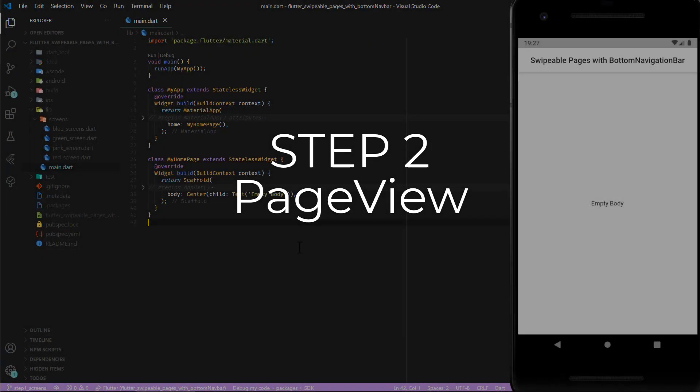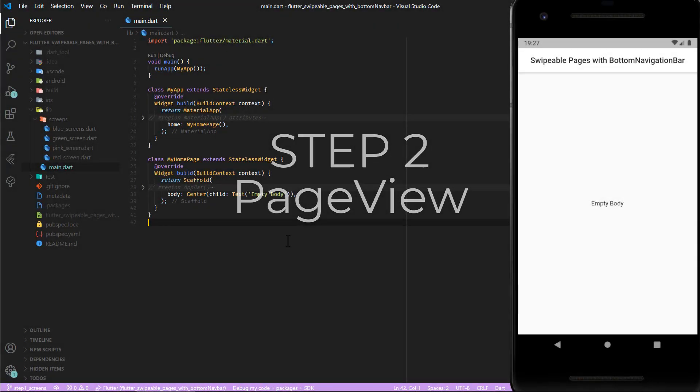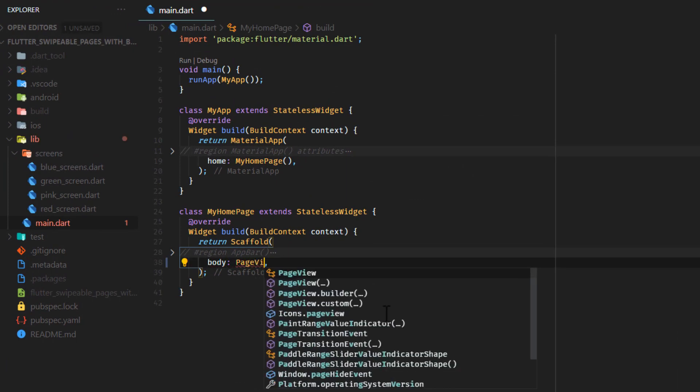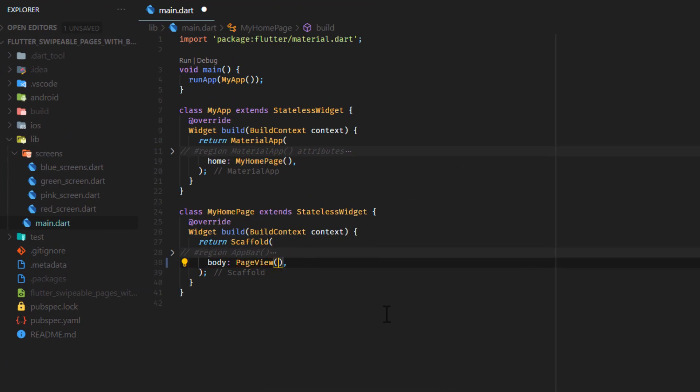Step two. Provide your main scaffold's body attribute with a PageView widget. The PageView widget is a scrollable list that works page by page. Its children are forced to be the same size as the viewport. Now add your pages which you want to be swipeable as a list to the children attribute.